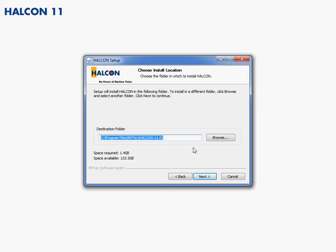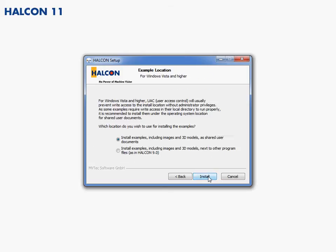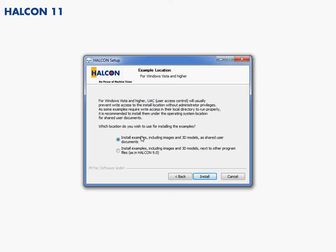So we can choose the selection of the destination folder. So for Vista and higher, so Windows 7, there is now this selection that we have to make to see if we have to put all the examples, meaning all the files that we could be modifying, should be in another directory or folder than the .exe files or the system files of HALCON. So this is the preferred way for the newest version of Windows. So we continue like this.